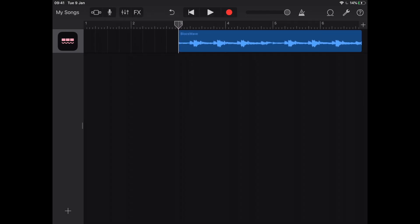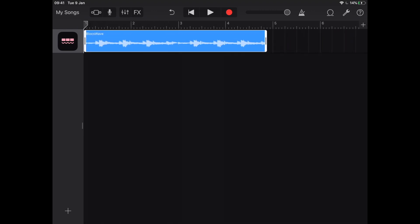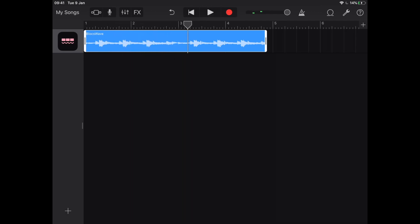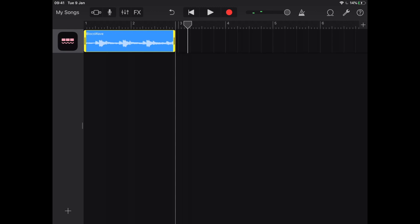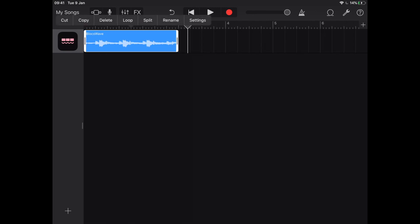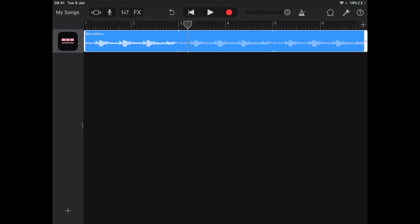Zoom back out. I'm going to drag this to the start of my loop and put it back to the beginning. So I could say that this is the loop now — double tap and press loop — and I've now created this loop inside GarageBand. I know it's perfectly in time.